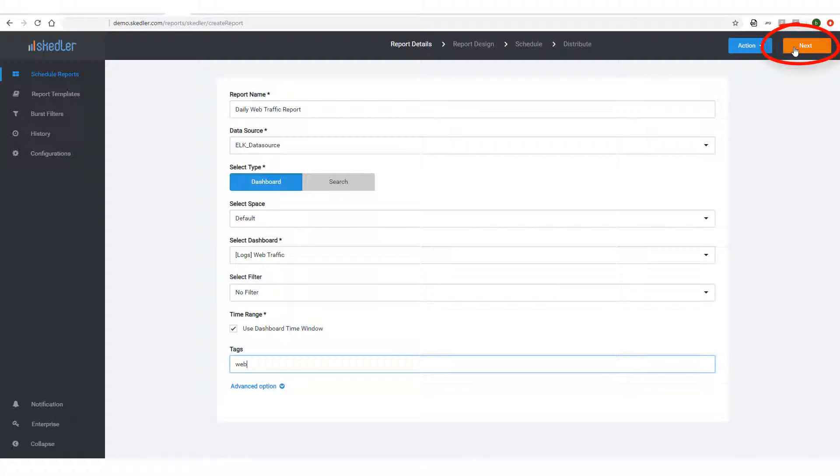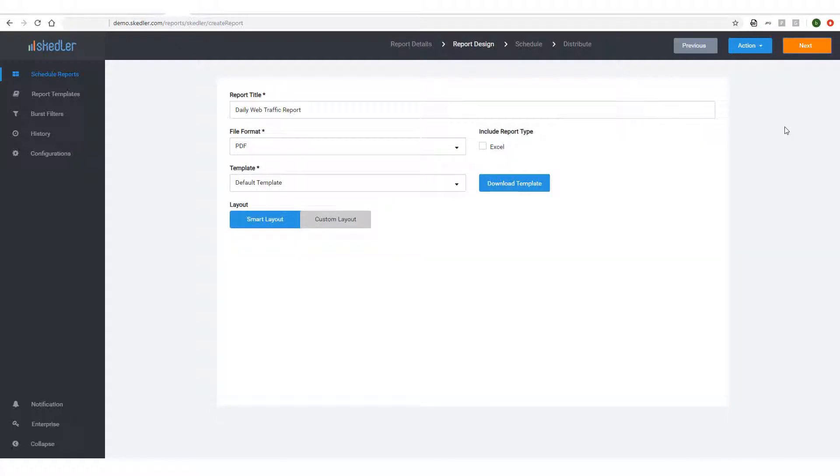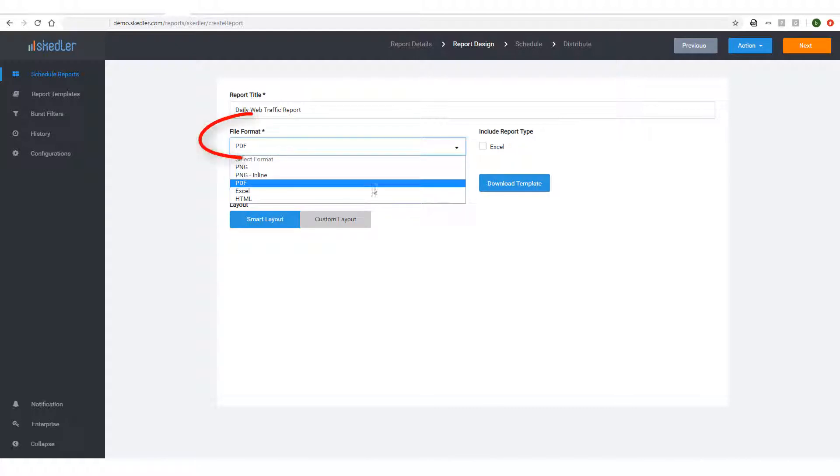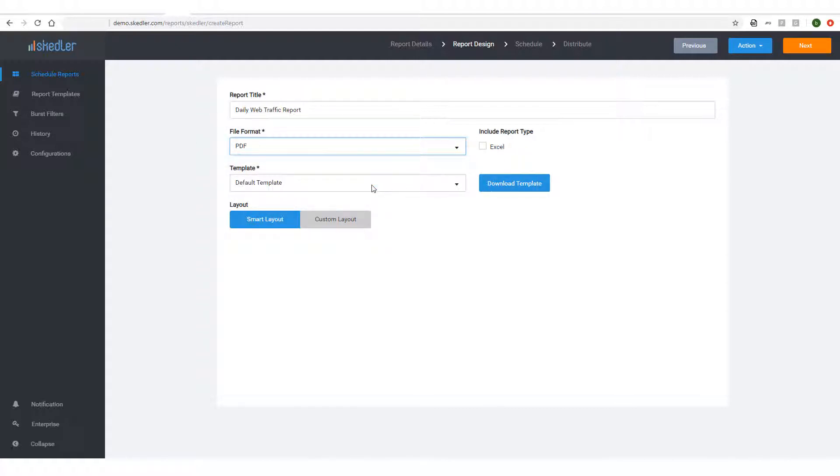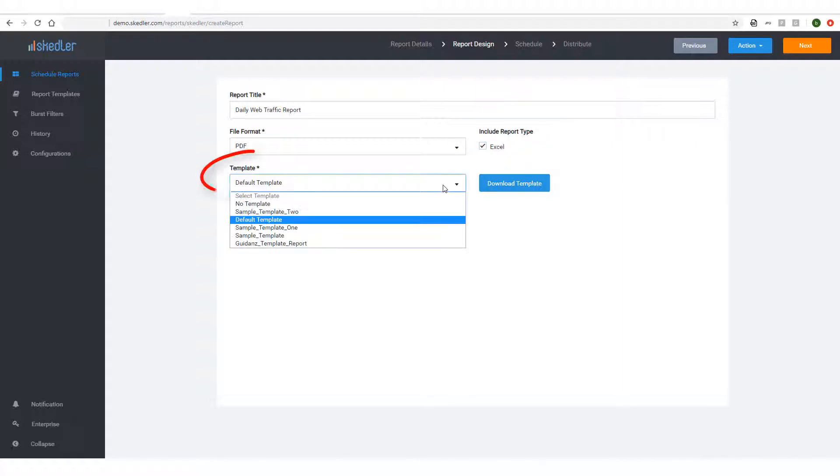I could change the report title if needed, and I'll choose PDF as the file format I want to receive. I can also include an Excel report by checking this box. For Report Template, I'll choose the default.